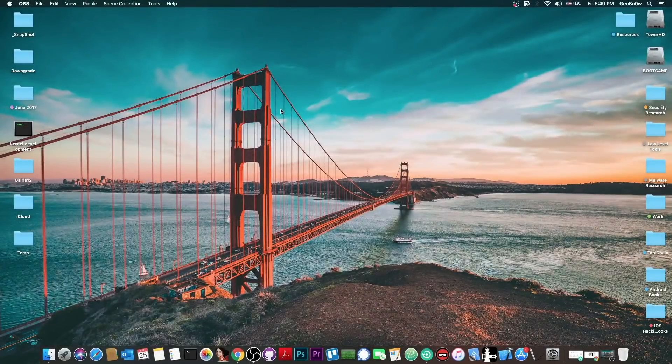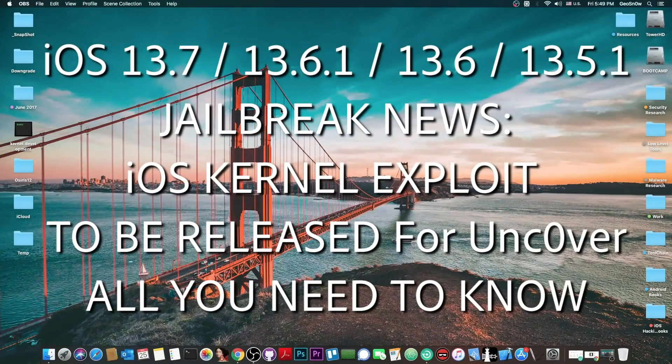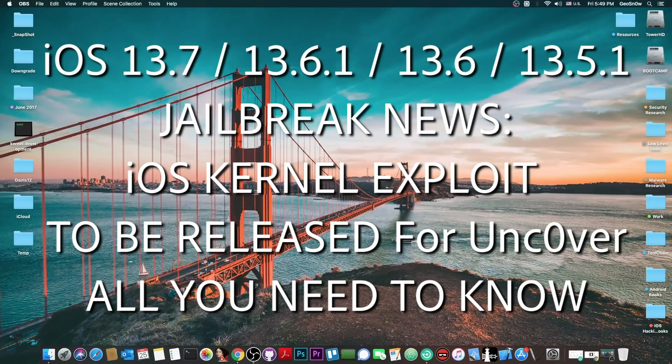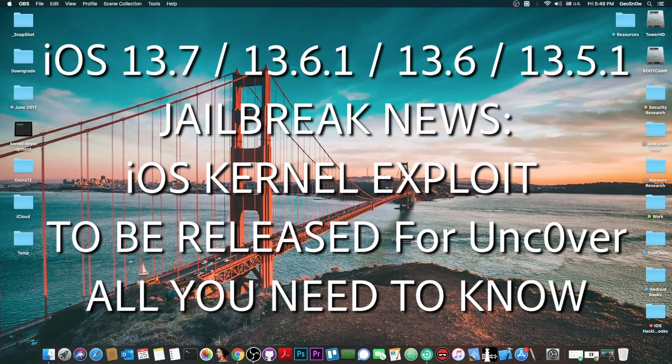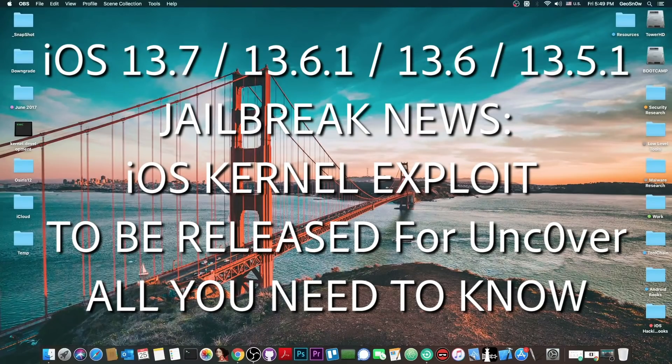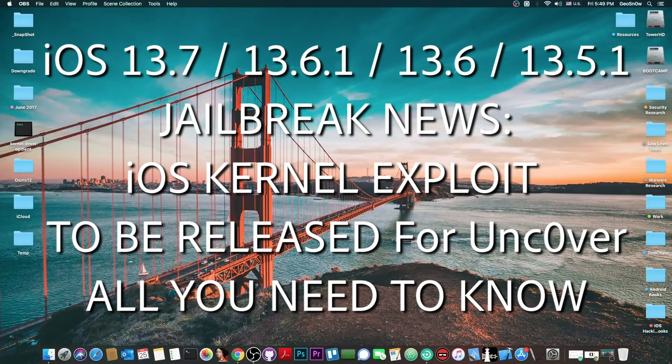What's going on YouTube, GSnow right here. So in today's video I have great news for those of you on iOS 13.7, 13.6, 13.6.1, and 13.5.1, even on A12 and A13 devices.